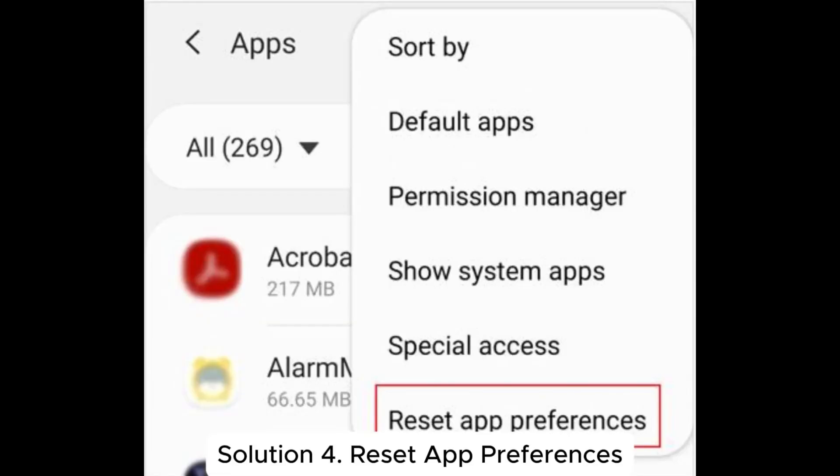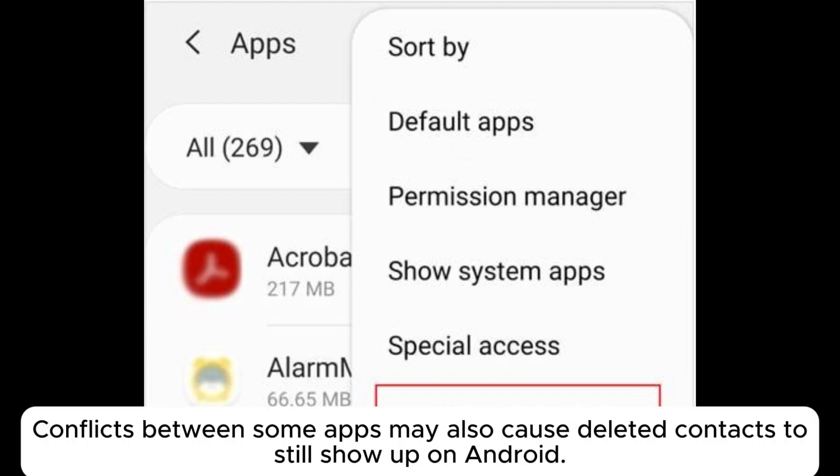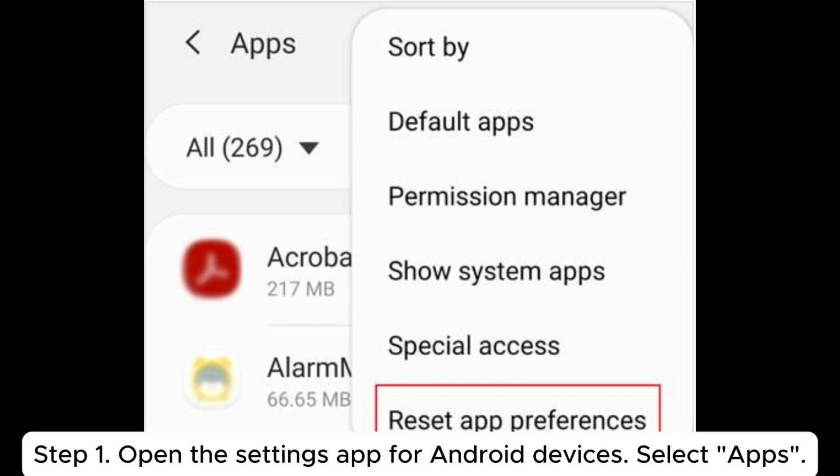Solution 4: Reset app preferences. Conflicts between some apps may also cause deleted contacts to still show up on Android.